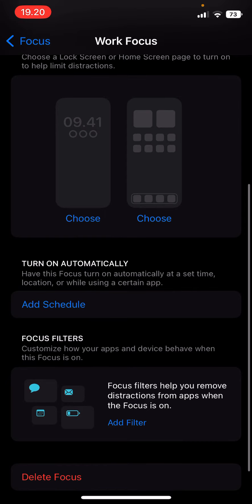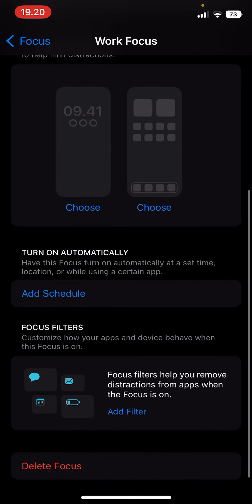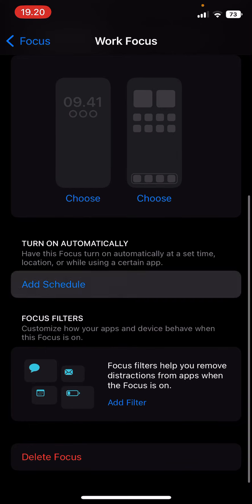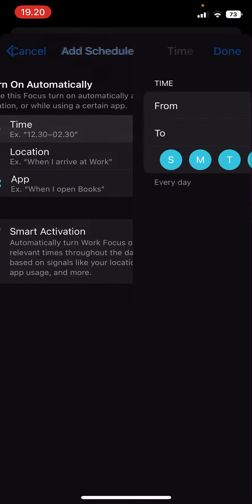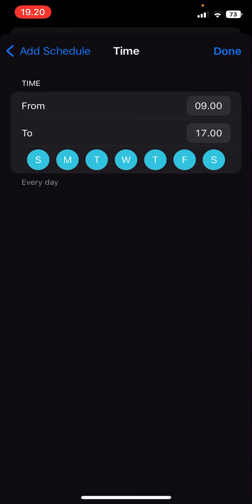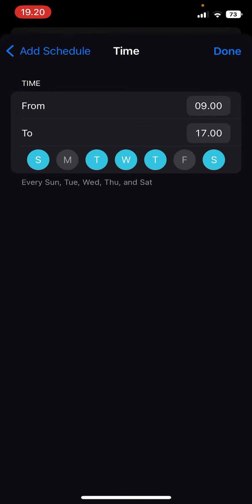You can turn it on automatically at a set time, location, or while using a certain app. For instance, you want the Do Not Disturb to happen from this time to this time from Monday to Friday. You're just going to set that.